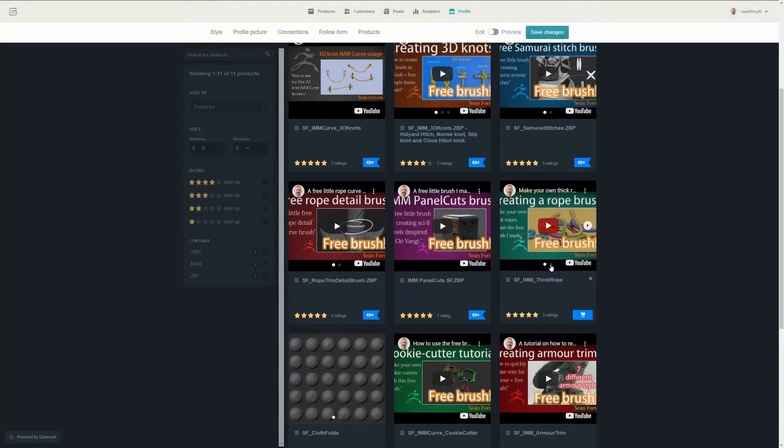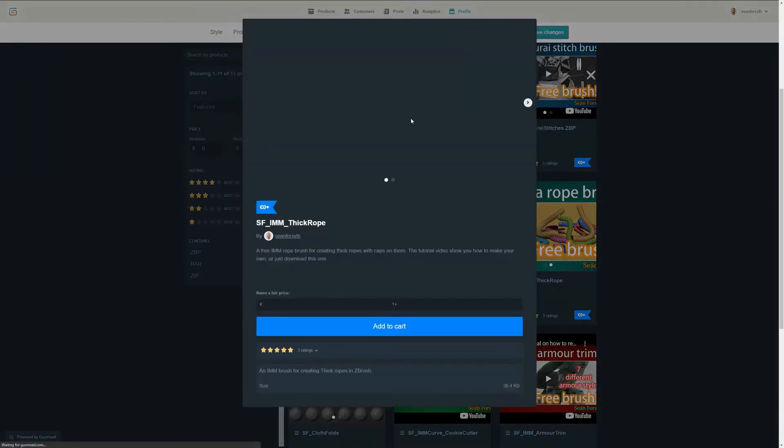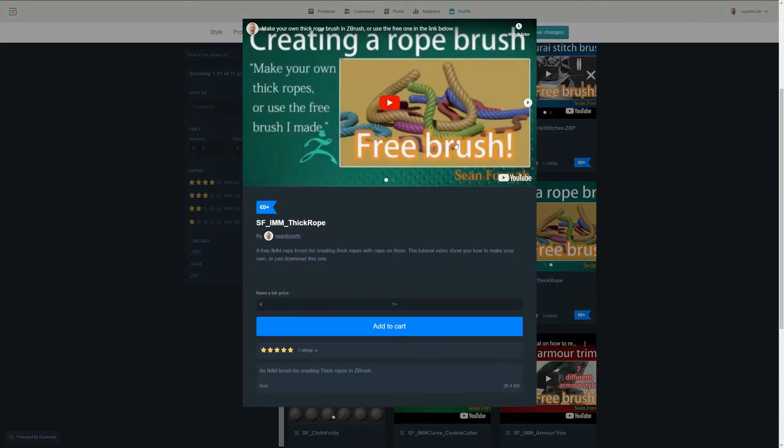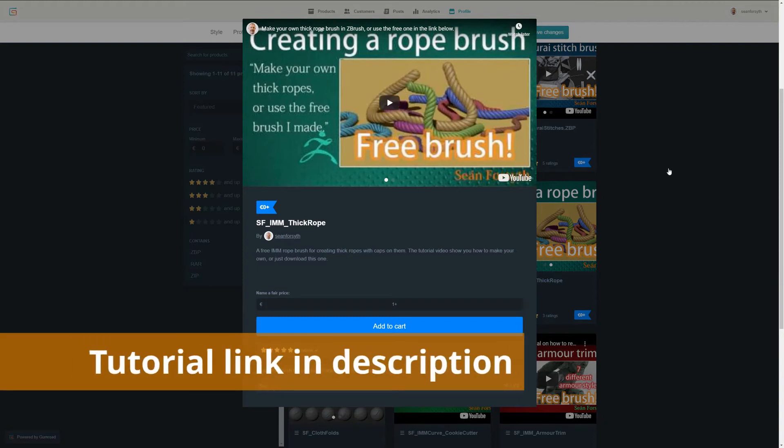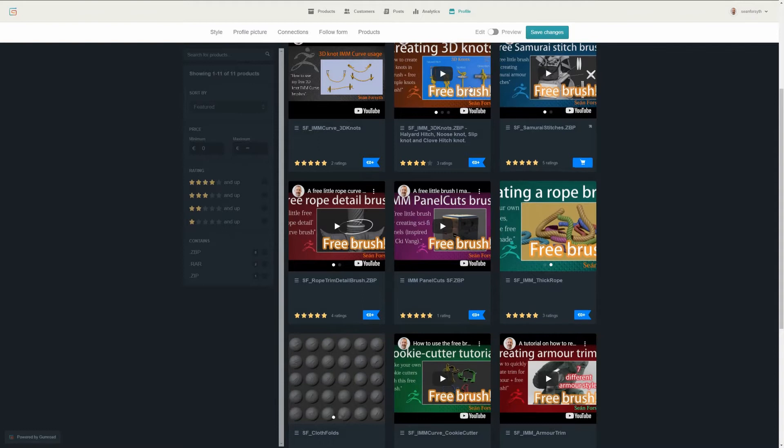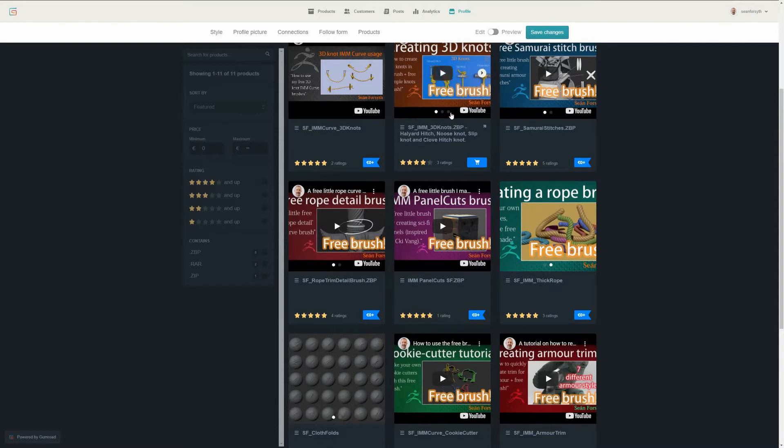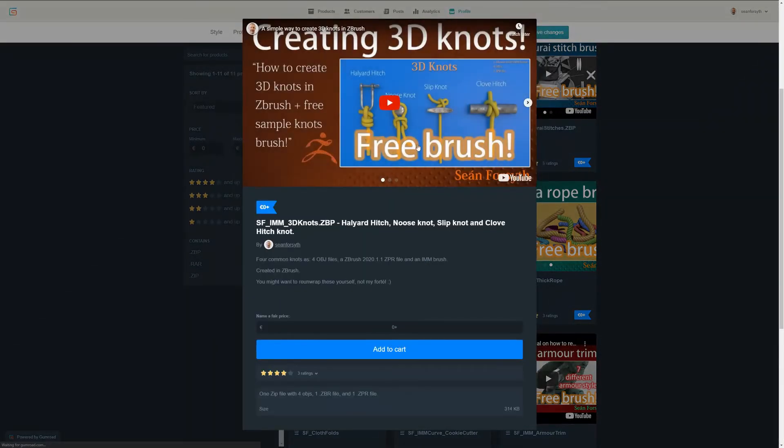So I got a request to take the rope brush that I created here. There's a tutorial on how to create this, and to take that rope texture, that tiling rope field, and put that onto the curve brushes that I created, the curve knot brushes rather that I created.